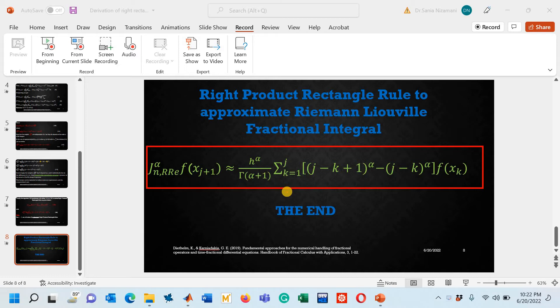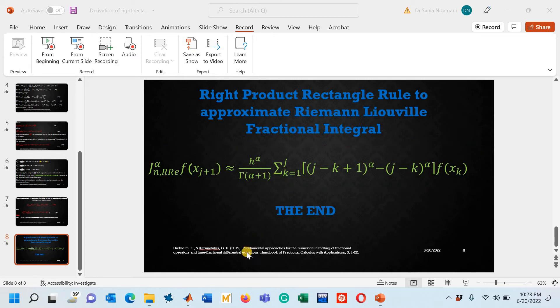In today's lecture I will show you how we can design its MATLAB code. Let's go to the MATLAB M file.